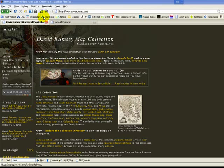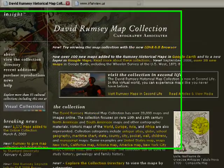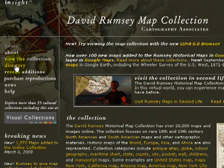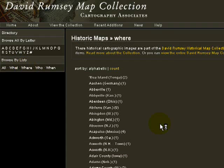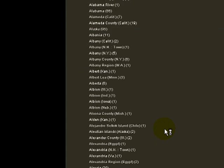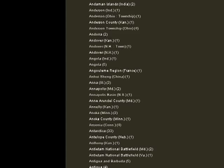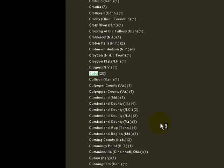Here we are at davidrumsey.com. It's quite an extraordinary site. We're going to go directly to the directory. We're looking for a map of 19th century Cuba, so we'll go right to the where list. There's a long list of places that will come up. We'll scroll down here to Cuba — Cuba with some 20 maps — so clicking on that will bring up those maps.